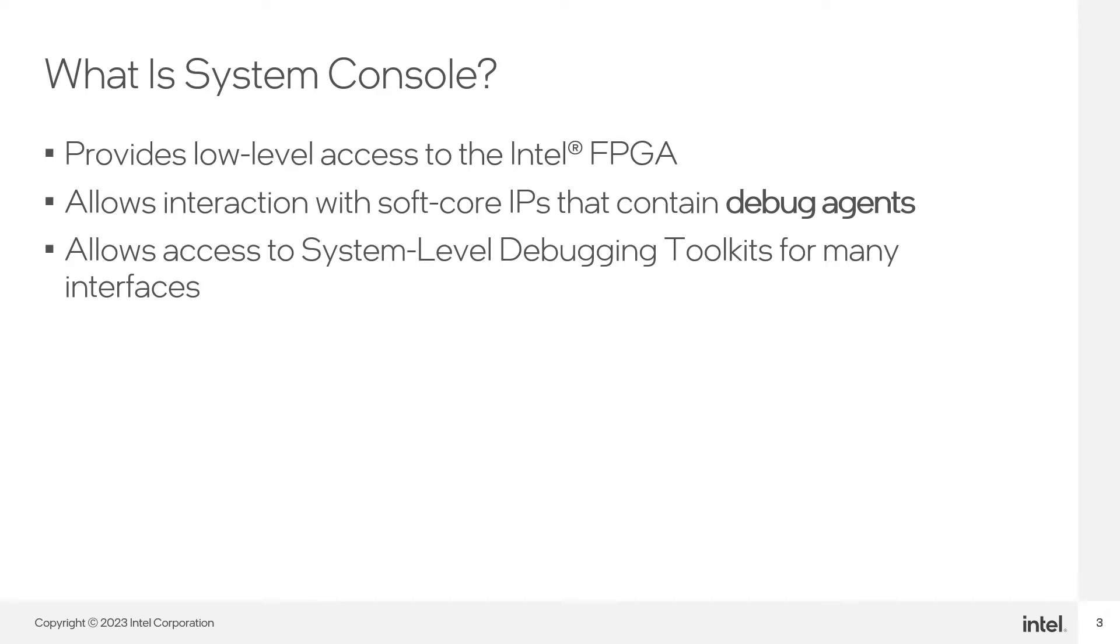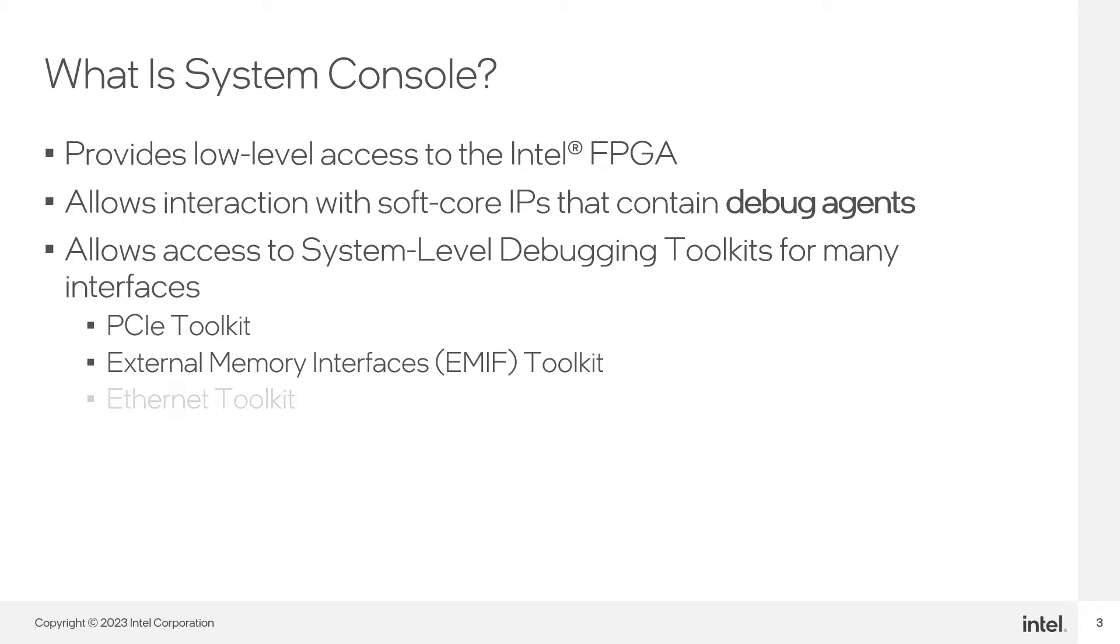System Console also provides you with toolkits, which are GUI-based applications inside System Console that give you valuable information when debugging interface links, like PCIe, external memory, or Ethernet links.